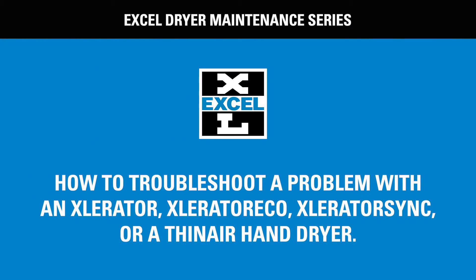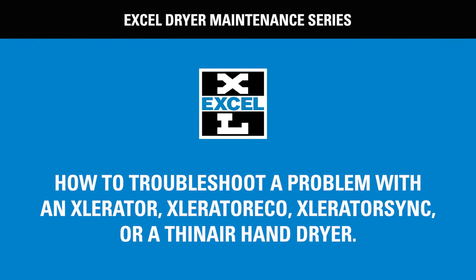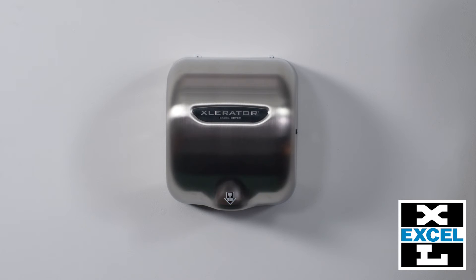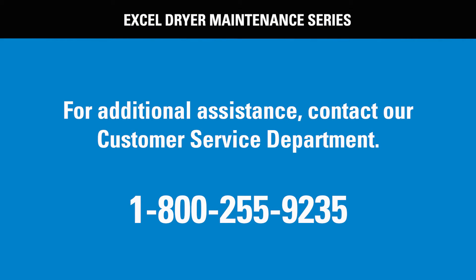We have created a series of videos to help you maintain your Excel hand dryer. This video will help you troubleshoot a problem with your Excel hand dryer using the troubleshooting codes displayed by the flashing sensor. Keep in mind, these tips are for our newer units with codes that flash in the sensor. Our customer service team can always help with the diagnosis of dryer problems on older units.